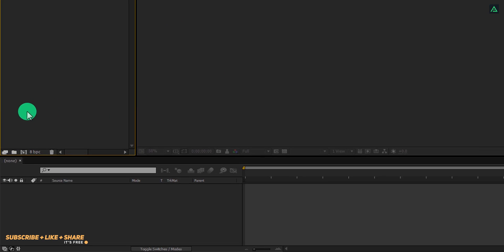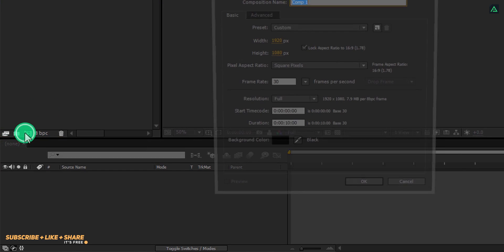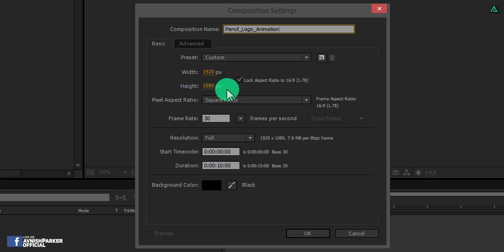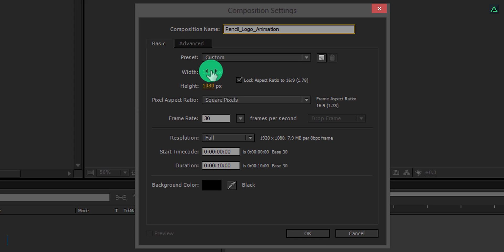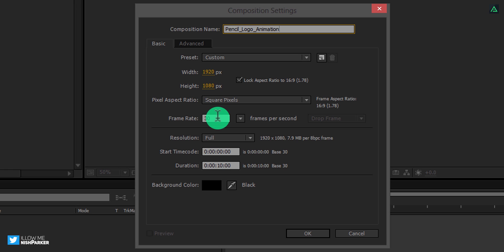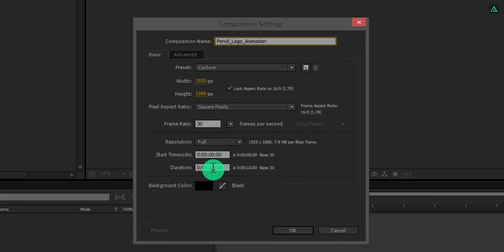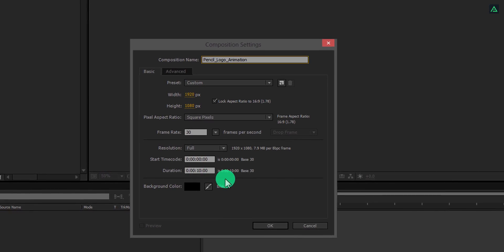Open After Effects and create a new composition — let's call it pencil logo animation. As always, I am using the 1920x1080 resolution at 30 frames per second. You are free to choose your own settings.